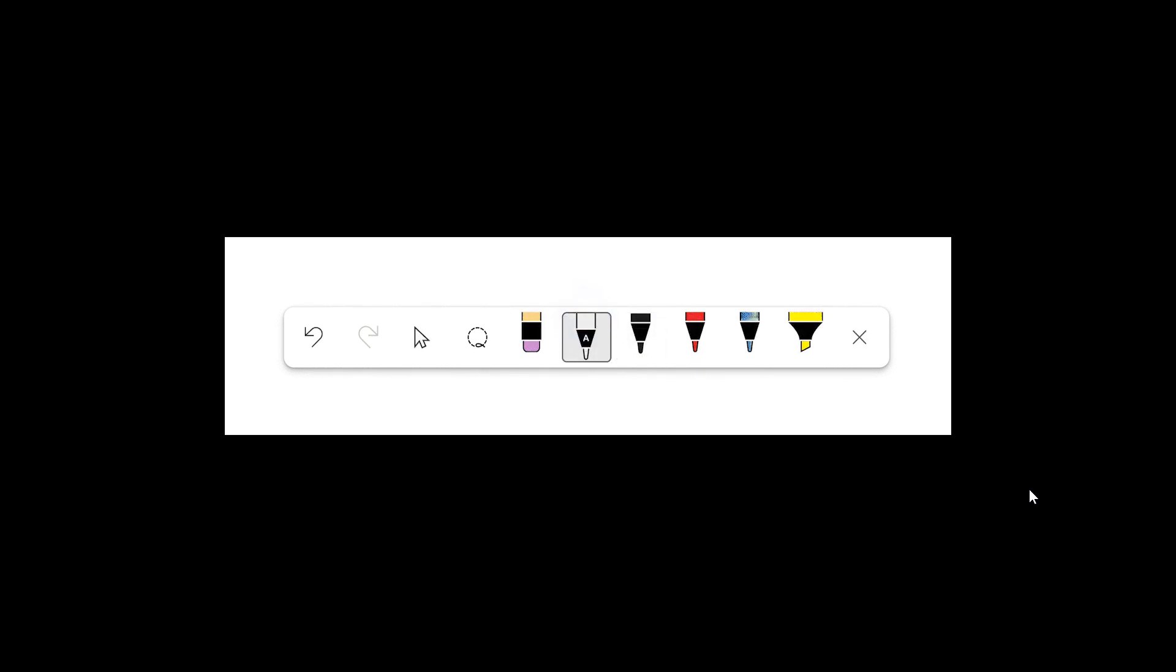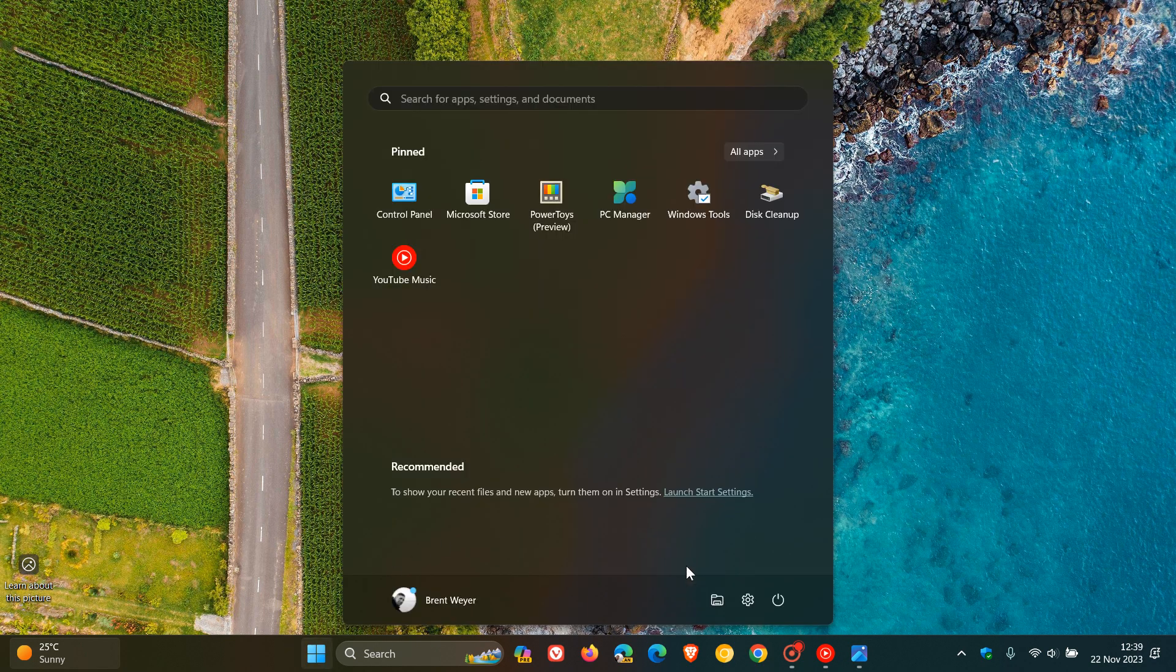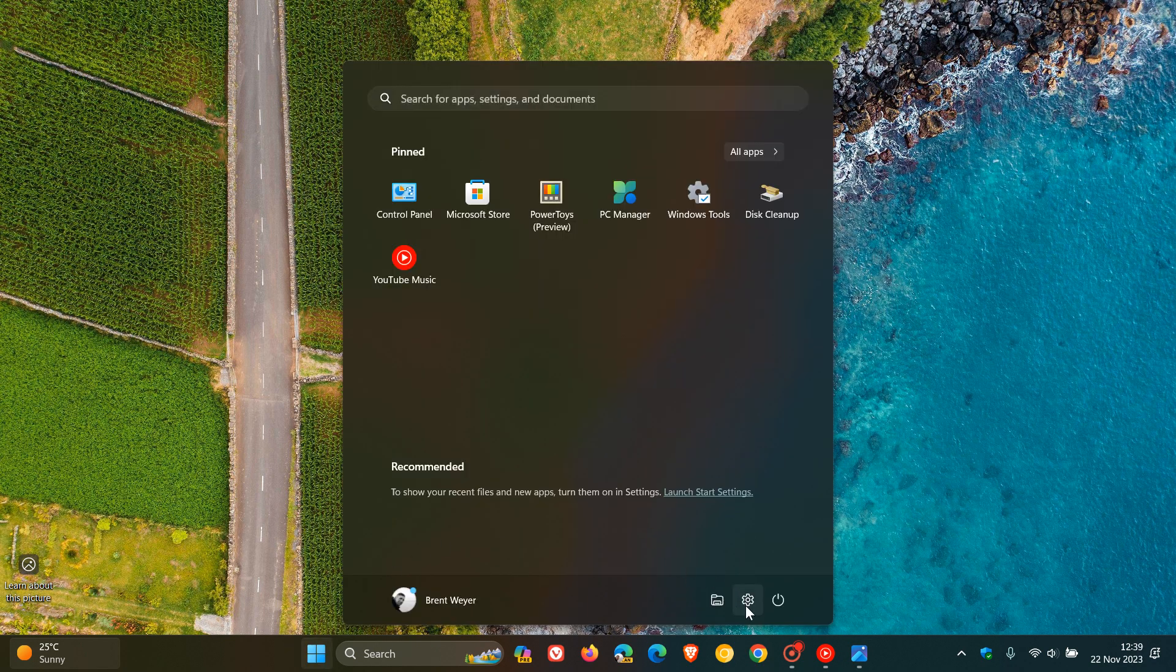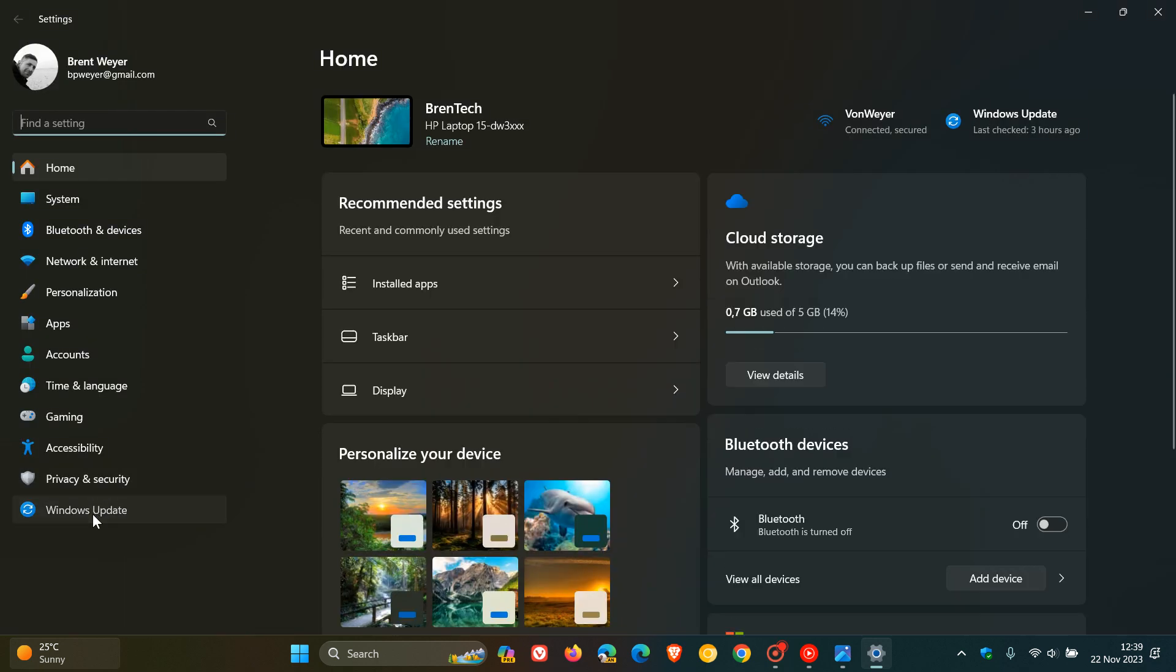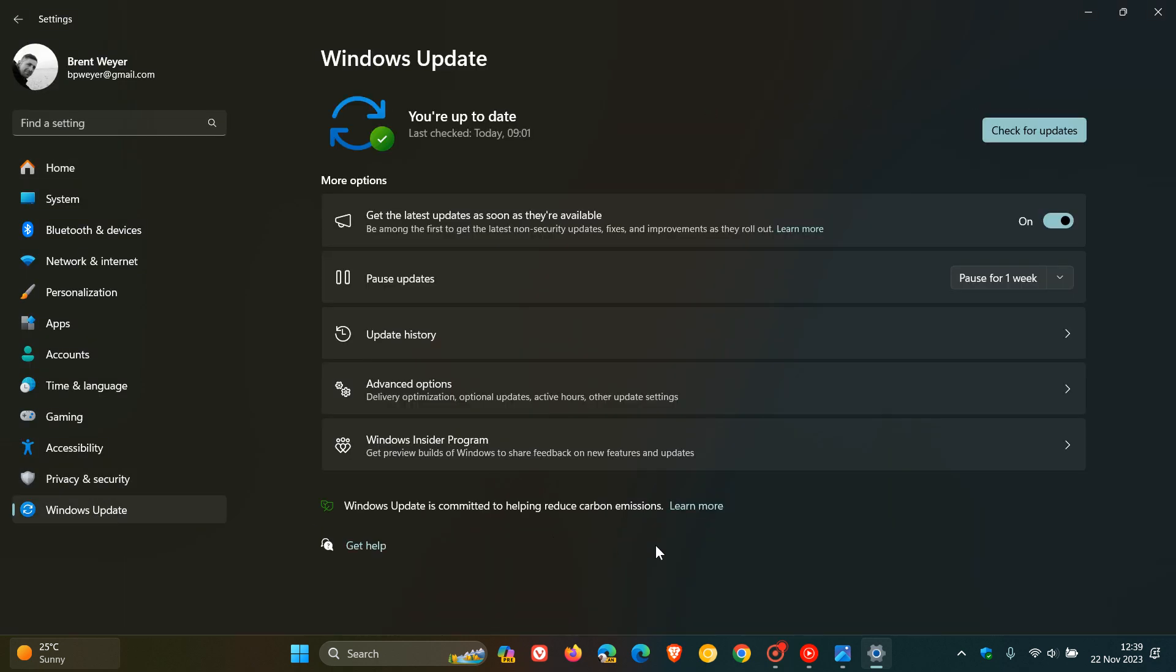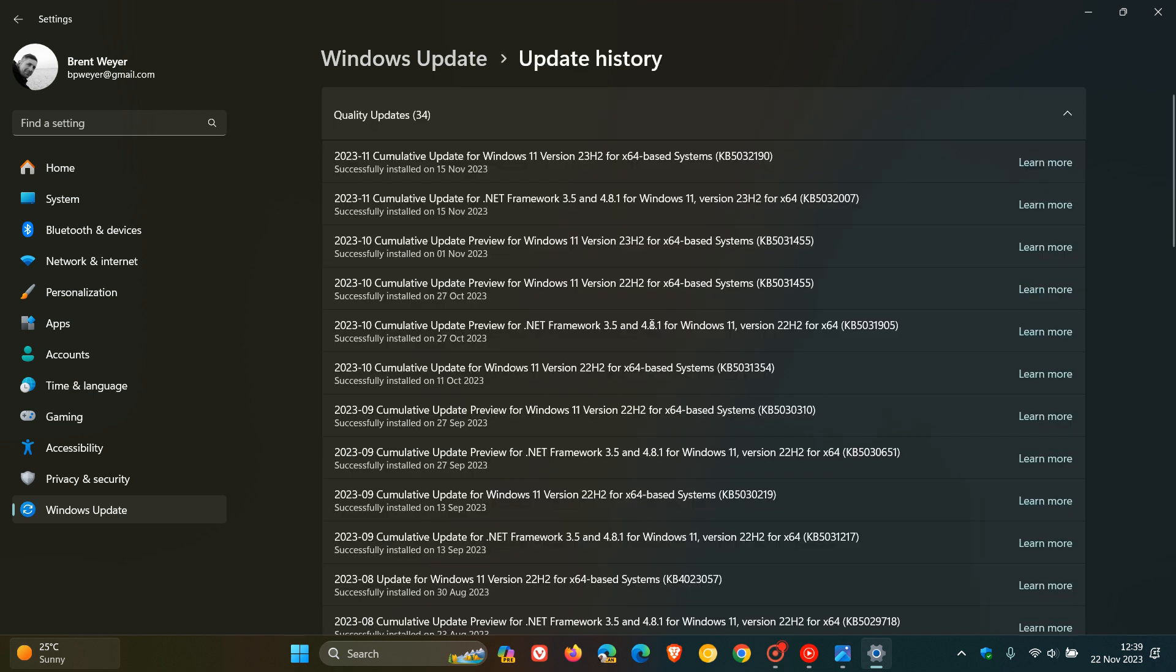You need the latest version of Windows 11, version 23H2. And then if you head over to Windows Update, additional language support will require Windows 11 October 31st. And that's the optional bug fix update that rolled out. So that's KB5031455 for version 23H2. So those are some of the requirements.